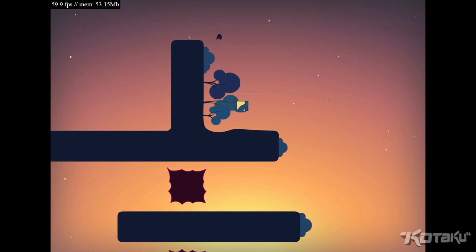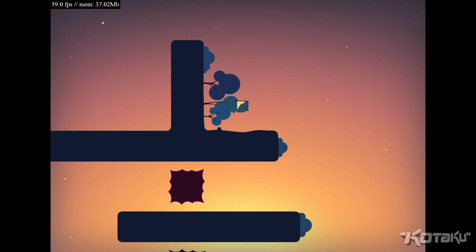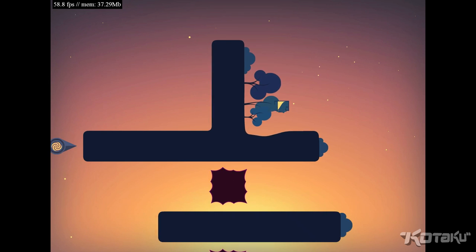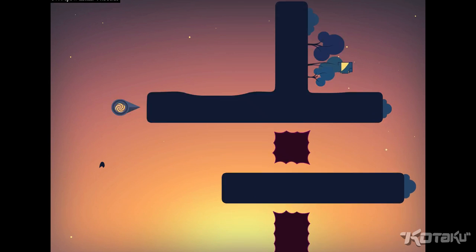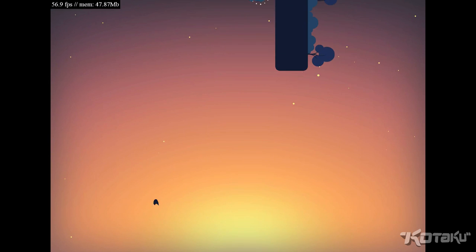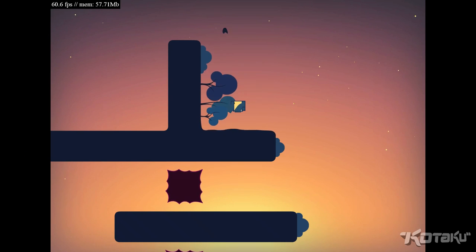So the game actually does get surprisingly difficult. I went down to where the exit is, I rotated the world, and now I have to come back up here to... Oh, damn it. I have to rotate the world again.